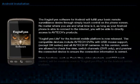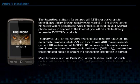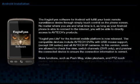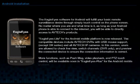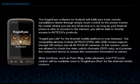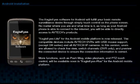More functions such as push message, video playback, and PTZ Touch Control will be available soon in Eagle Eye Plus for Android mobile platform.